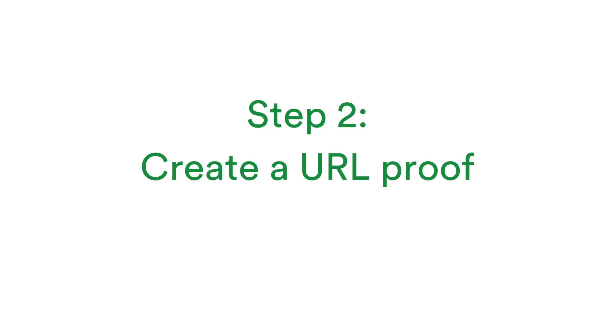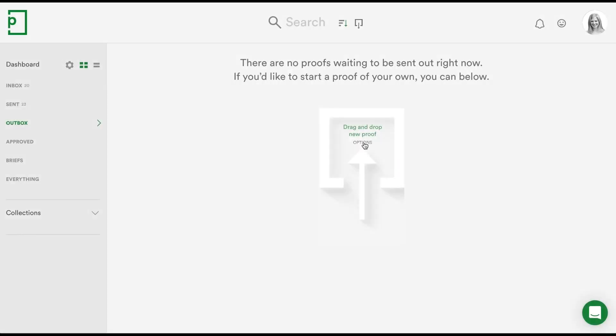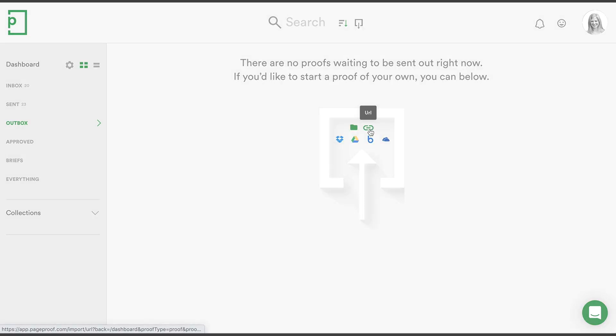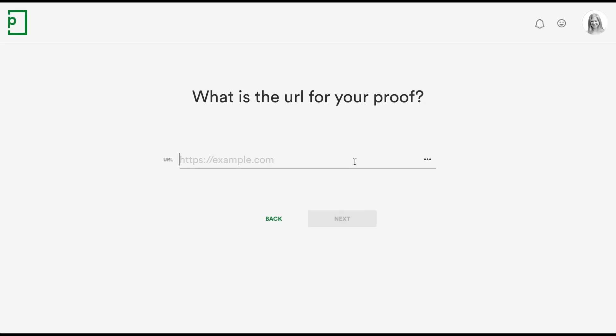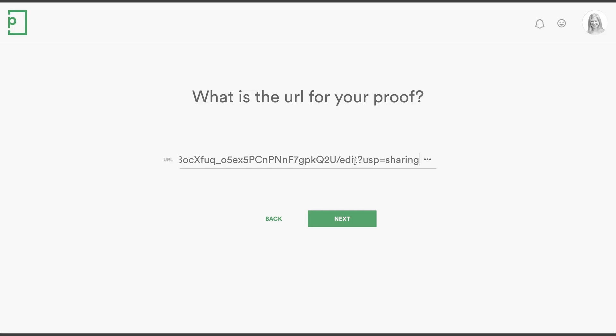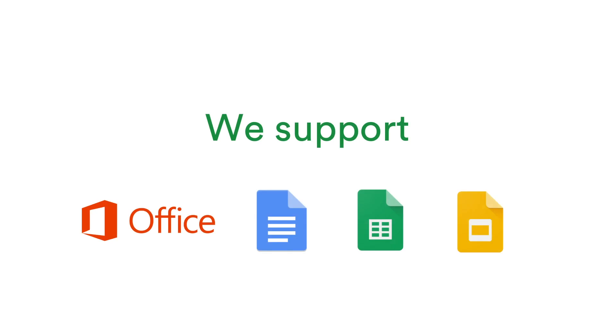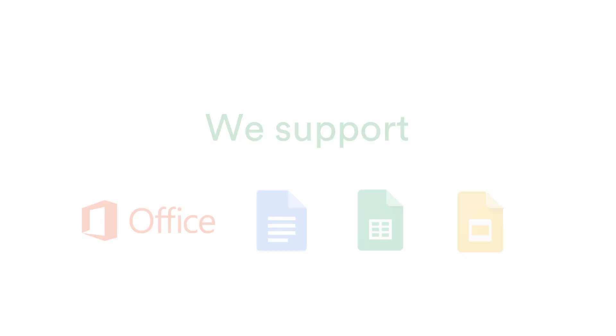Step 2: In PageProof, click the file dropper and select the URL icon, then paste the link. This will work for all Microsoft Office 365 files, Google Docs, Sheets and presentation slides links.